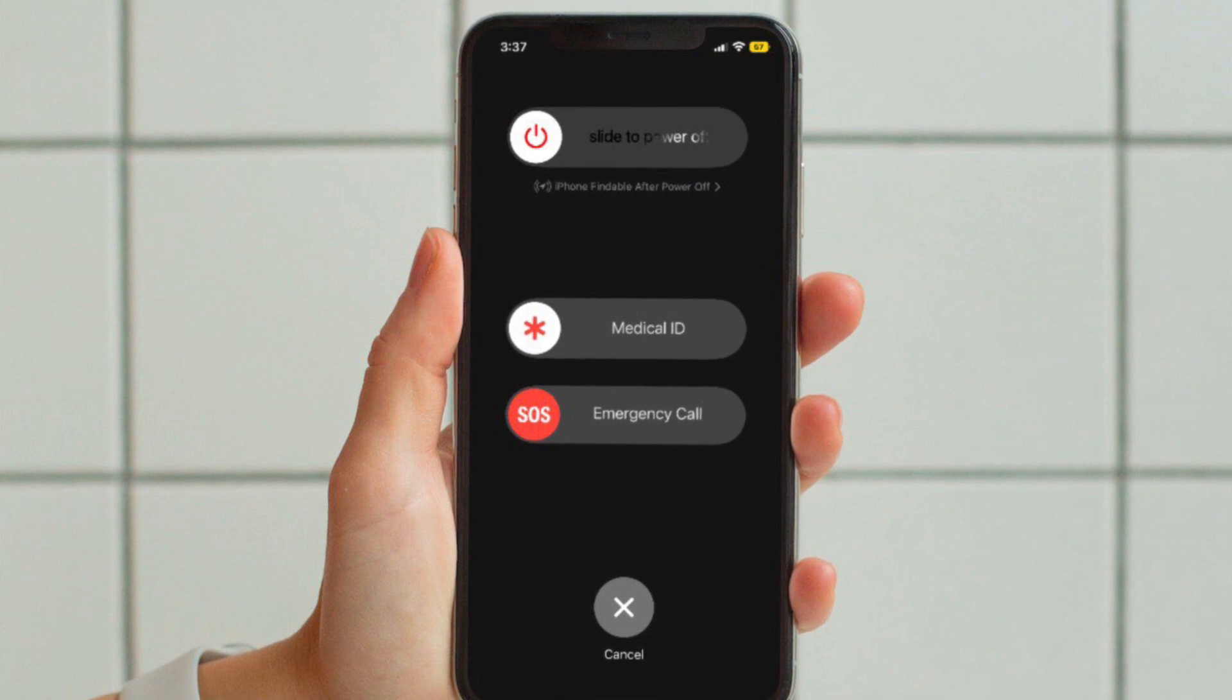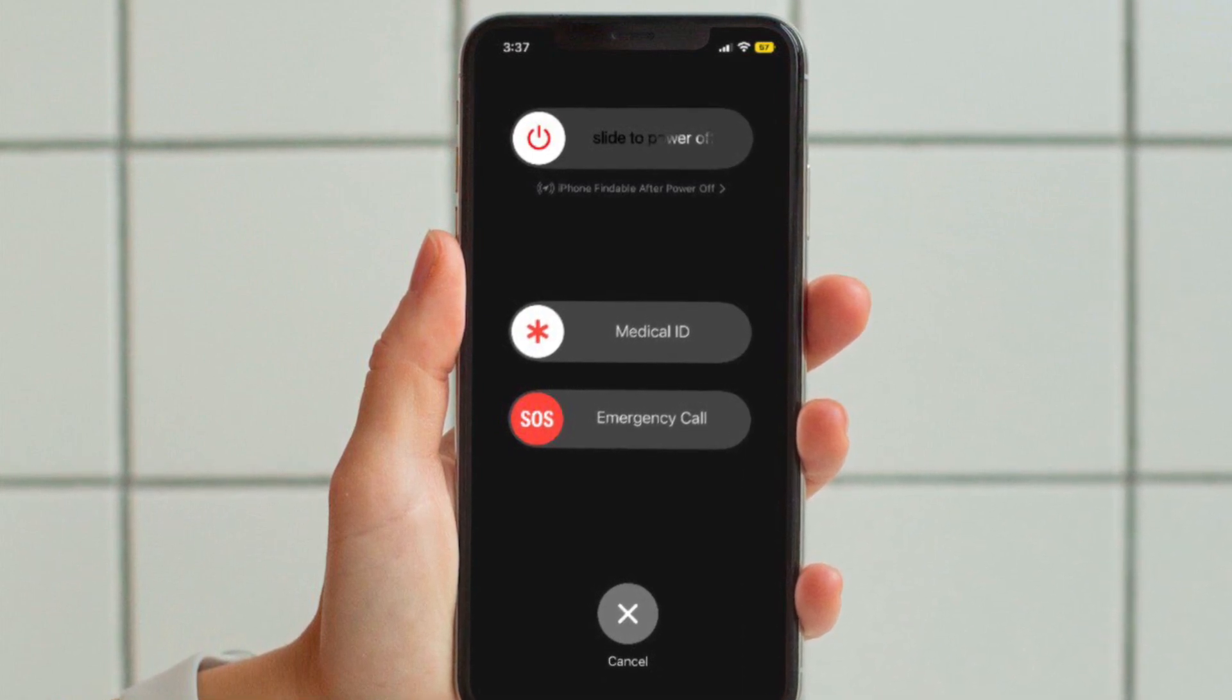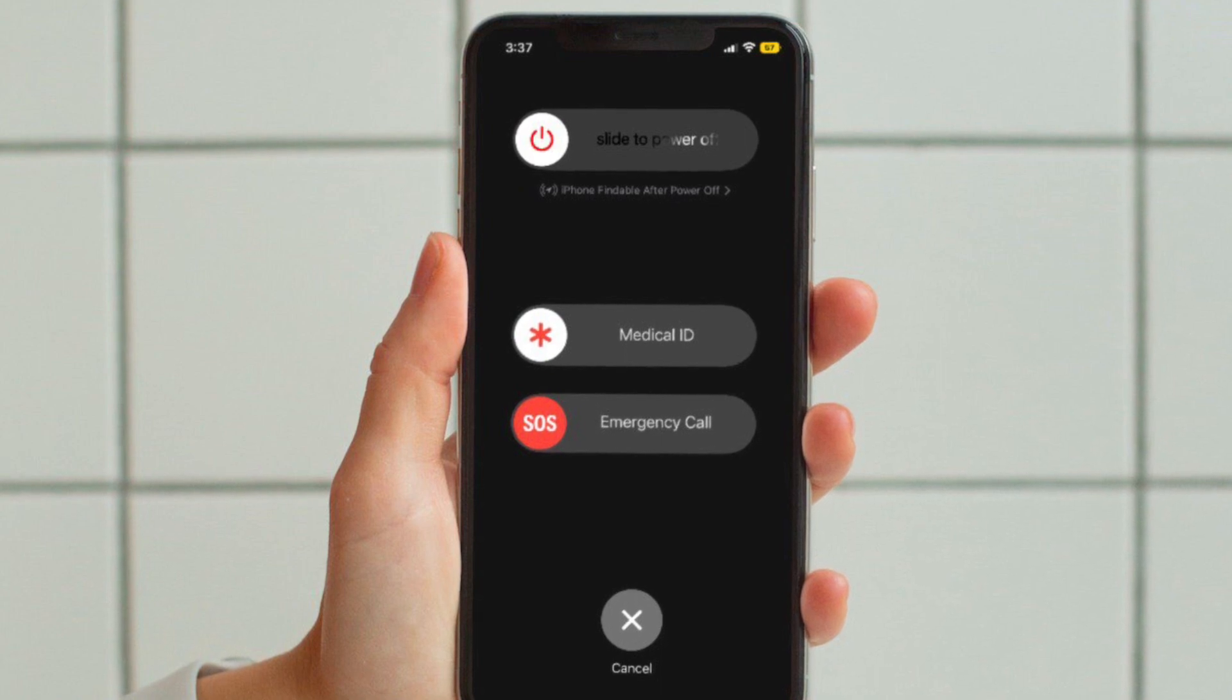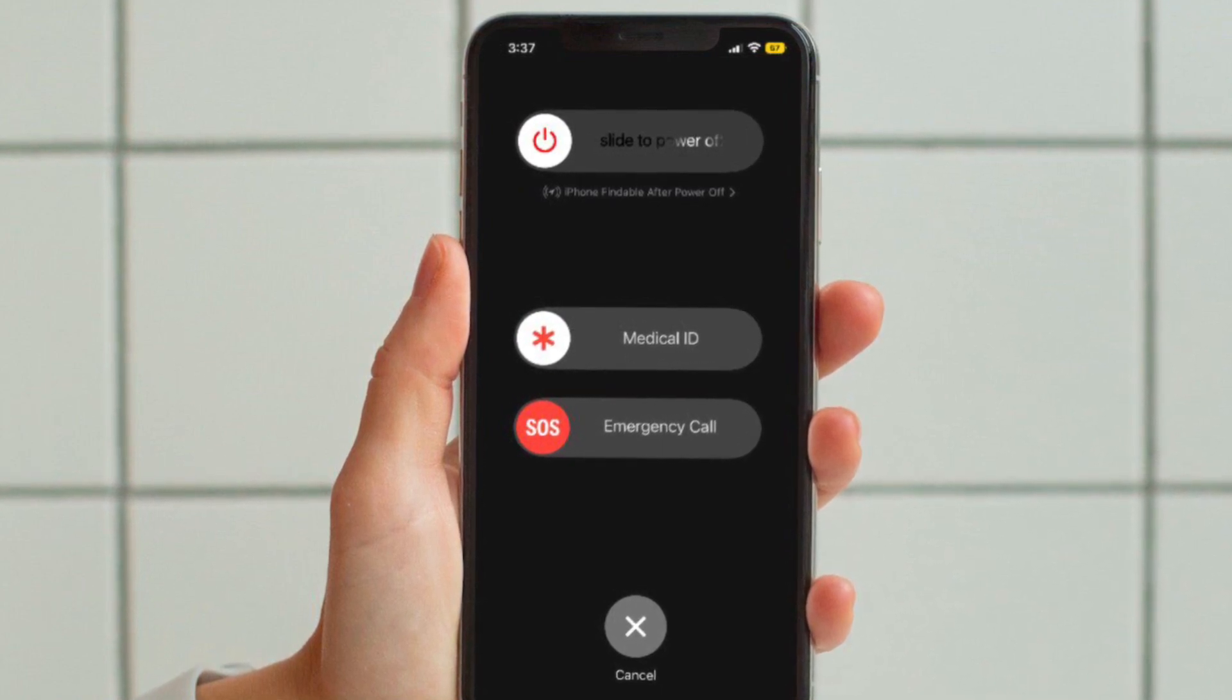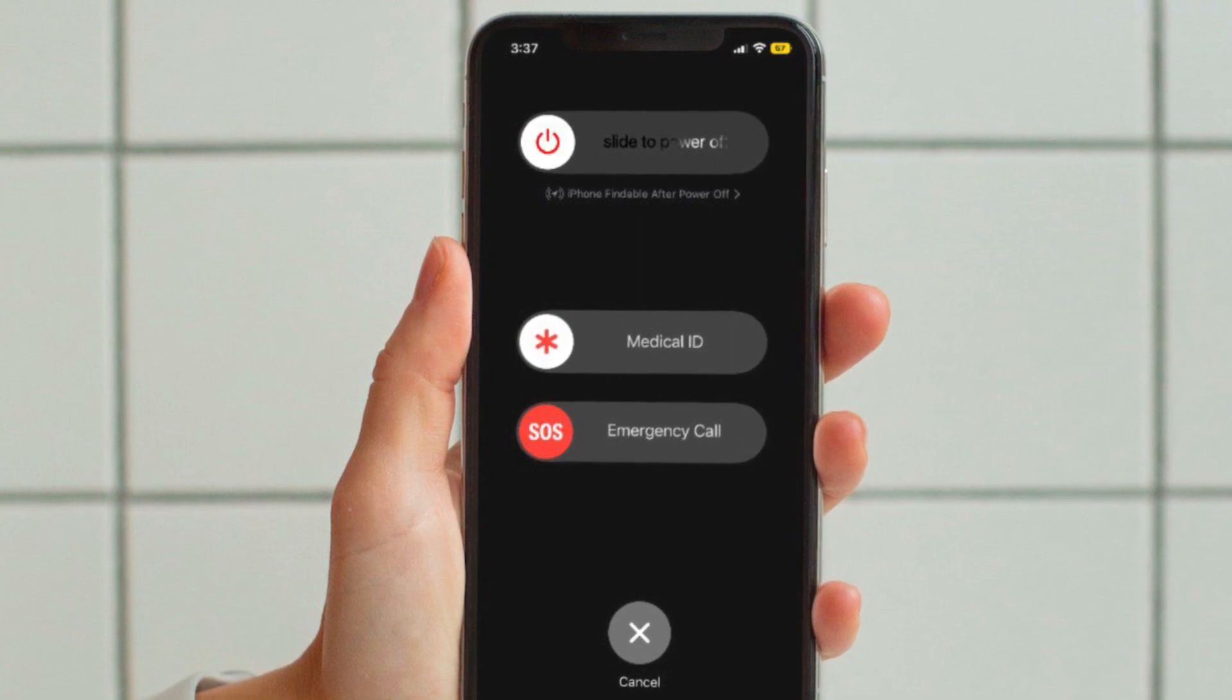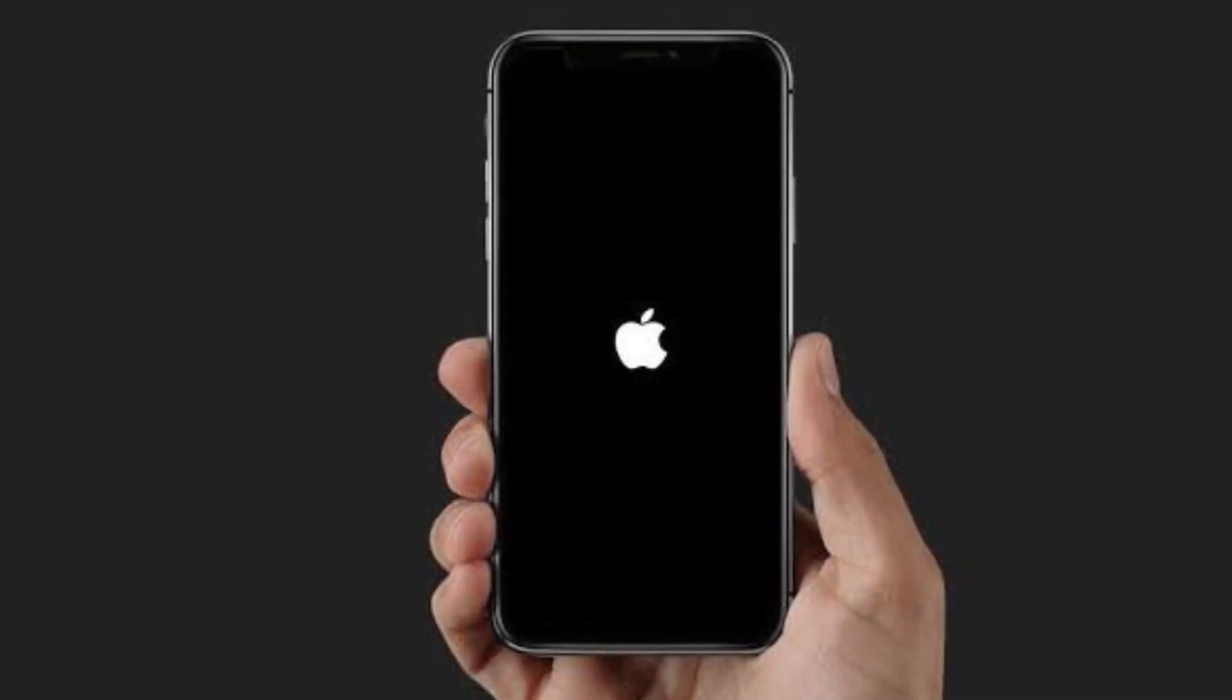On your iPhone with Face ID, you have to press and hold the volume up or down button and the side button and then drag the power off slider to shut down your device. Now wait for a few seconds and then press the side button again to restart your device.